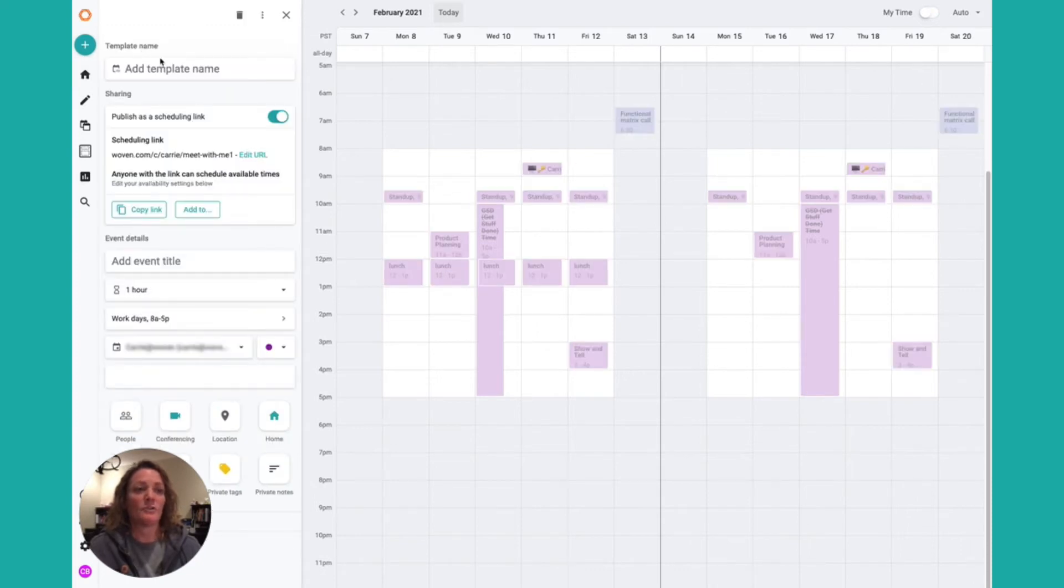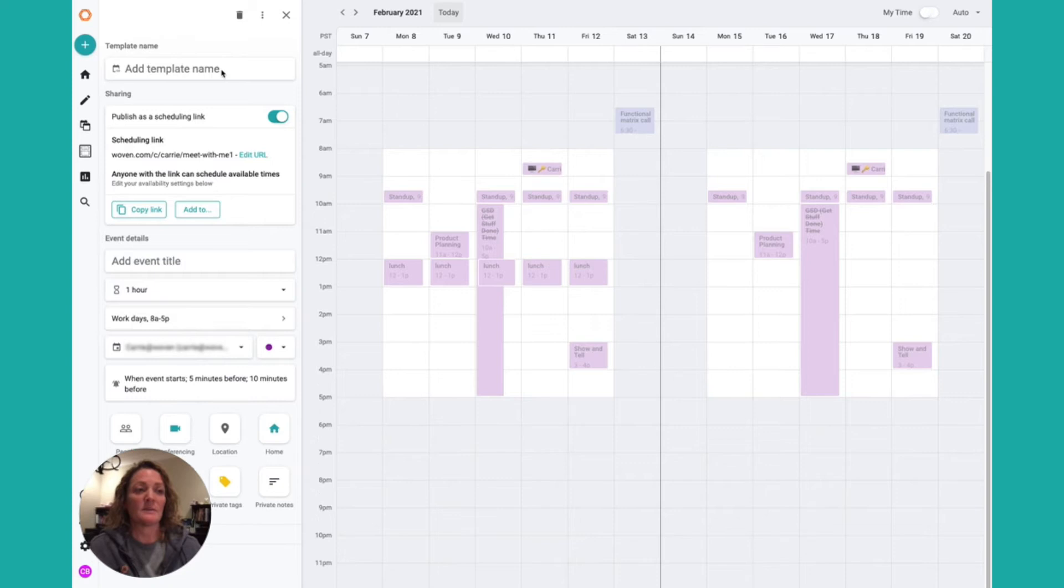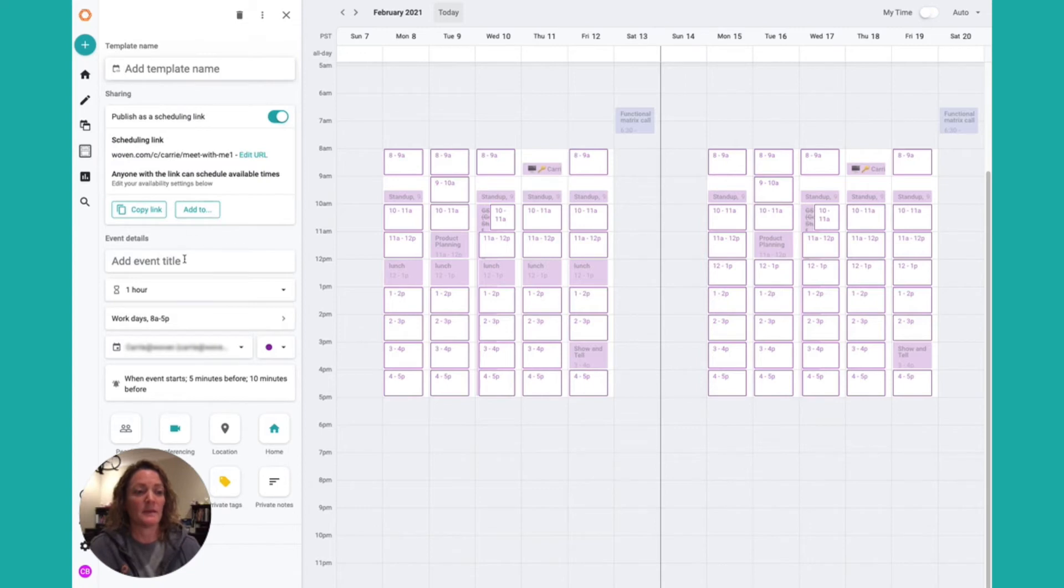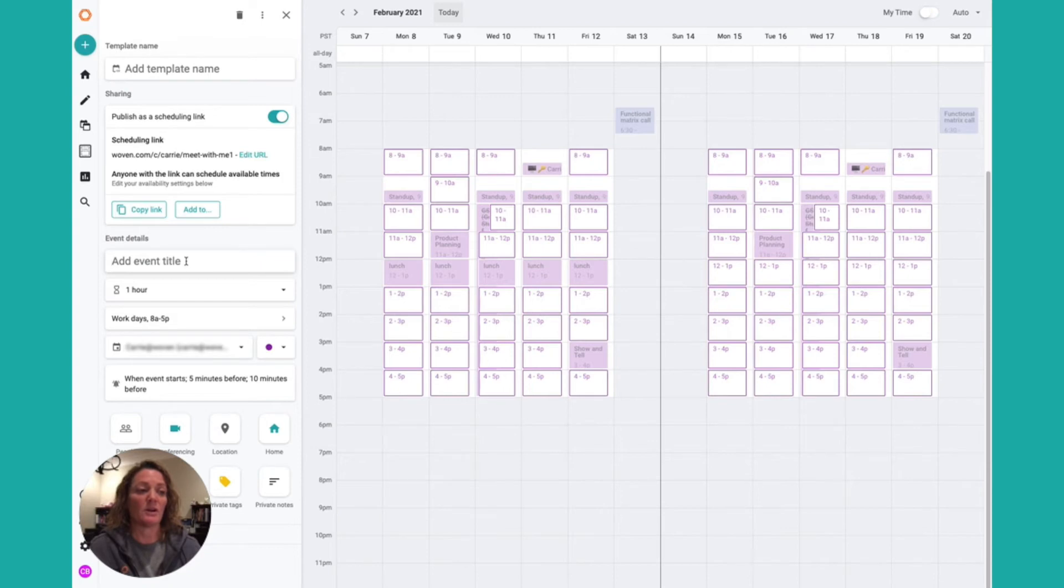Under template name, give the template a name. This is the name as it will appear here in the templates listing. Next, give it an event title. This is the title as it will appear as a meeting on your calendar.